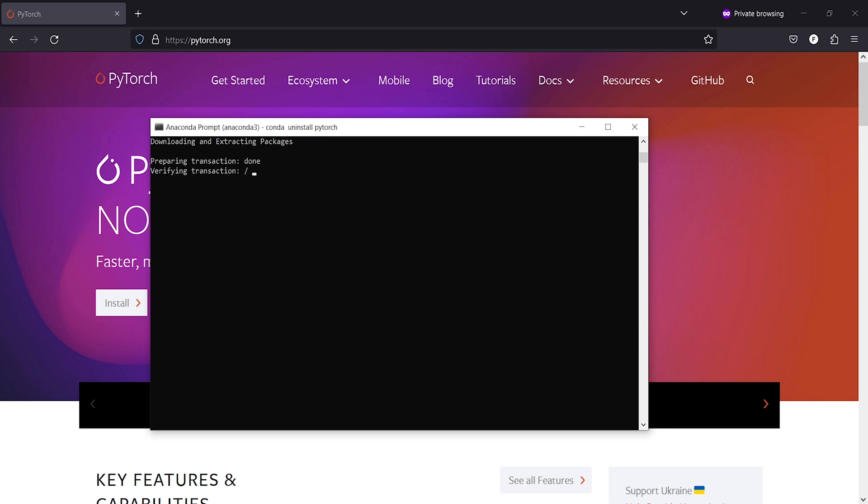Now you will see this preparing transaction done, verifying transaction.